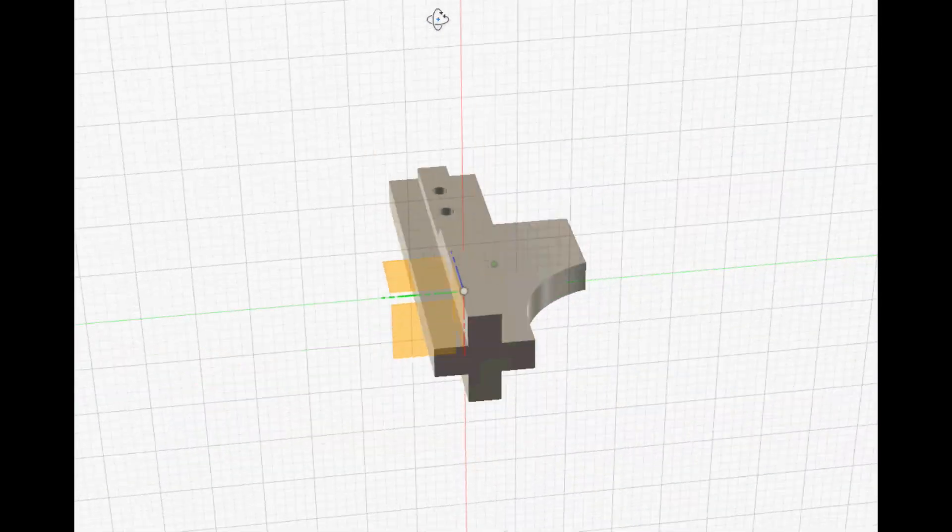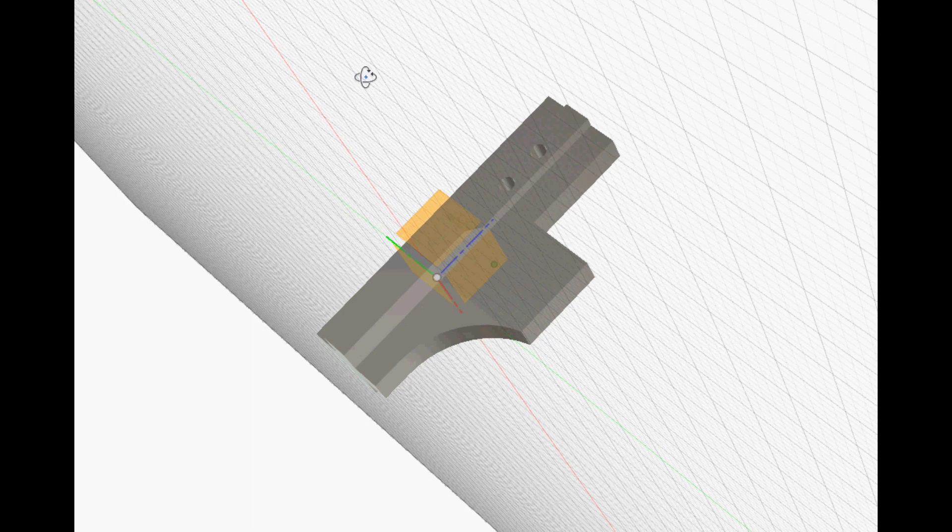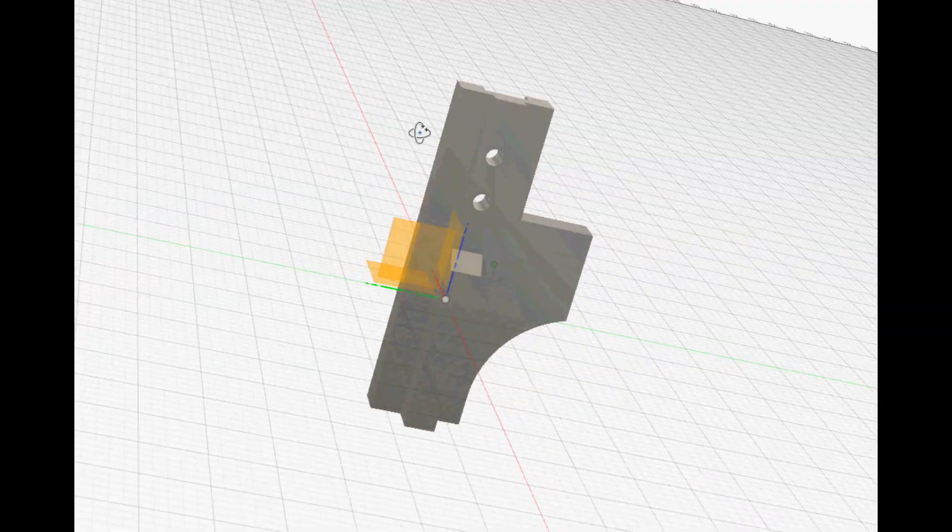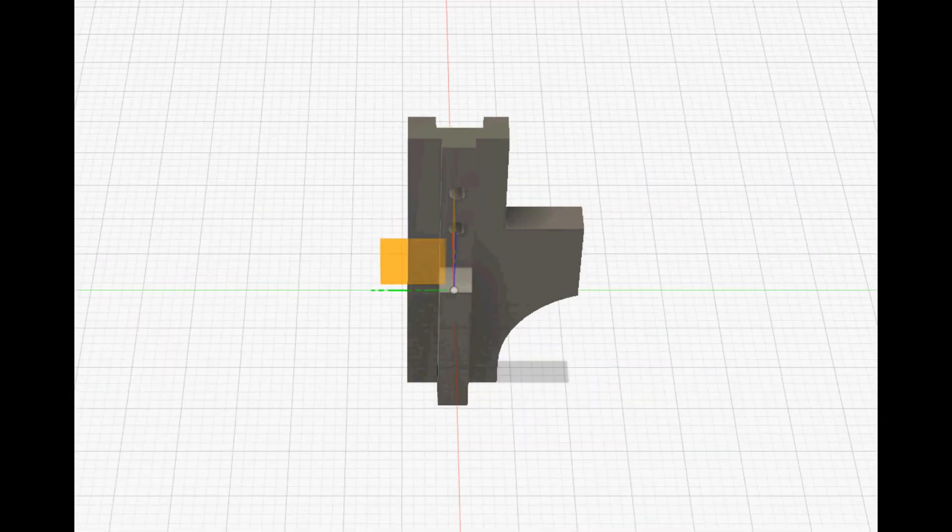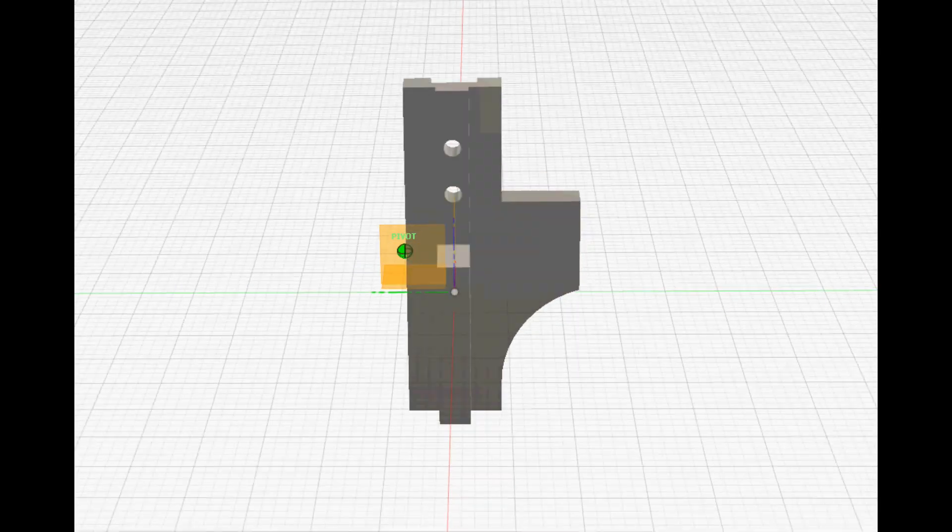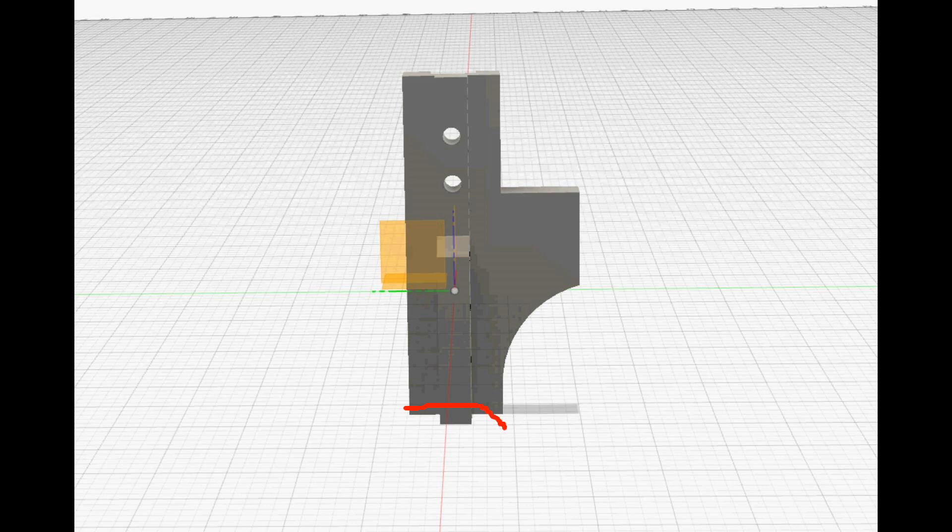This is my design for a 3D printed servo strut. The function of the strut is to house a switch in its bottom and attach to the servo arm. So when it swings down the switch is pointing towards the bed.